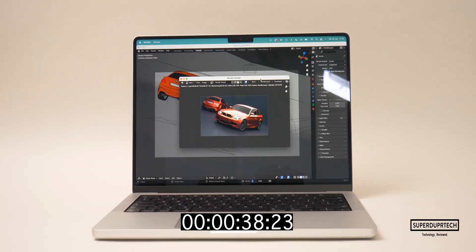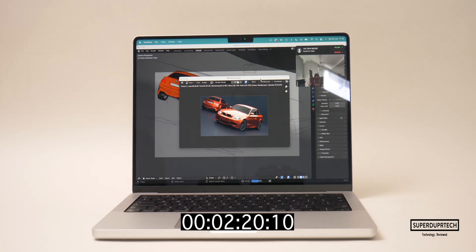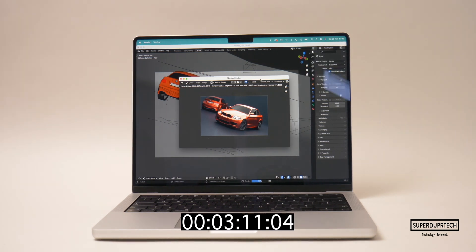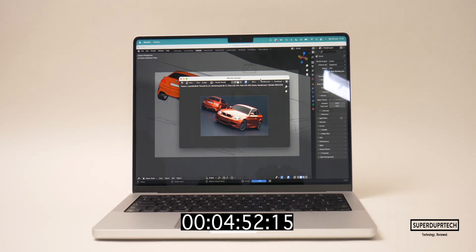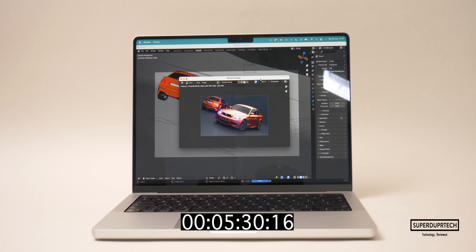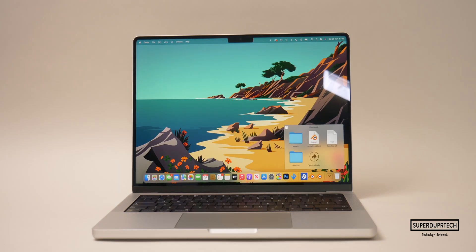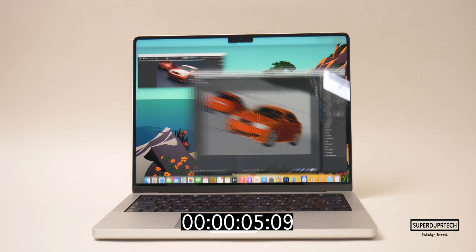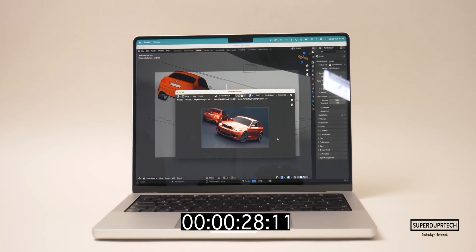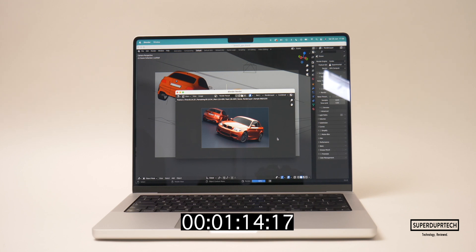I also ran the BMW test on Blender. When rendering using the CPU it took 330 seconds to complete the render, but what's impressive is I did the same thing using the GPU to render and it took 91 seconds to complete.